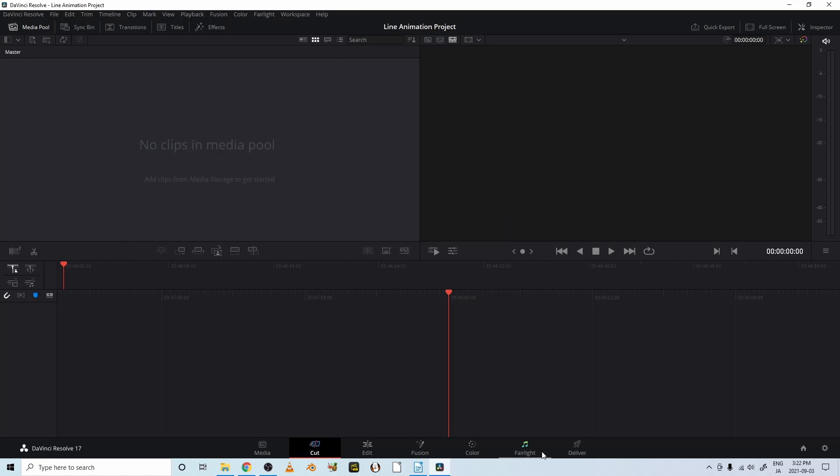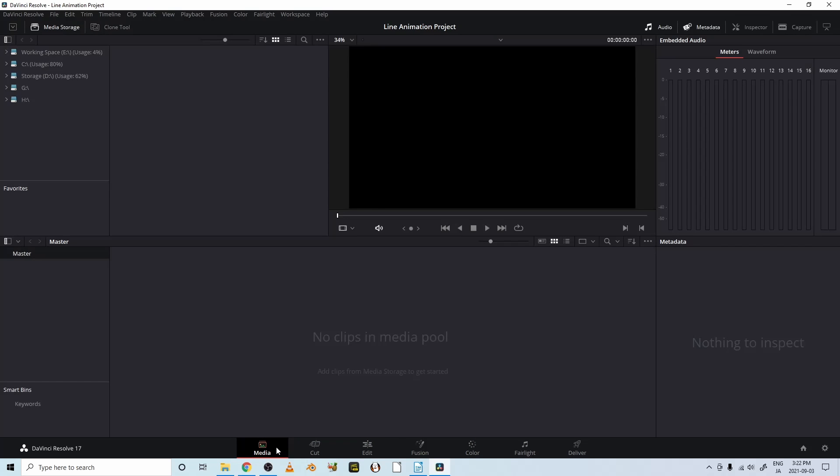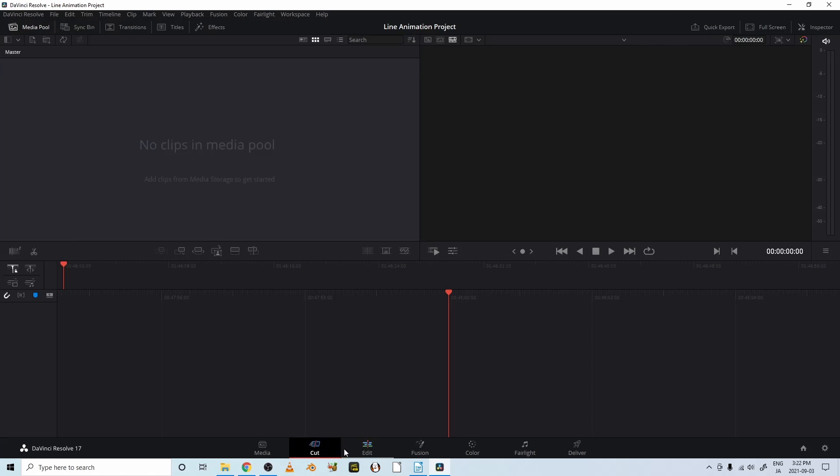We've got several different pages. A media page where you bring in your videos and audio and pictures. This is a cut page which has basic cuts.